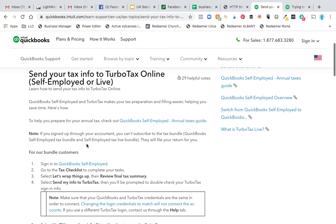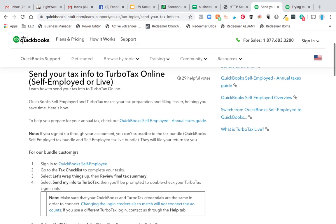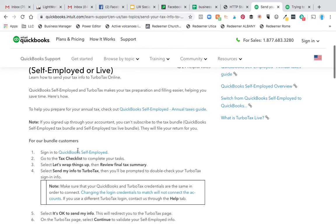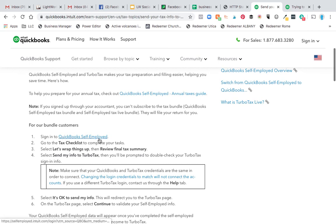I went to the instructions on how to do this. If you have the bundle — so if you signed up for Self-Employed plus TurboTax, it's a couple dollars more per month — it says sign into QuickBooks, and go to the tax checklist to complete your task.